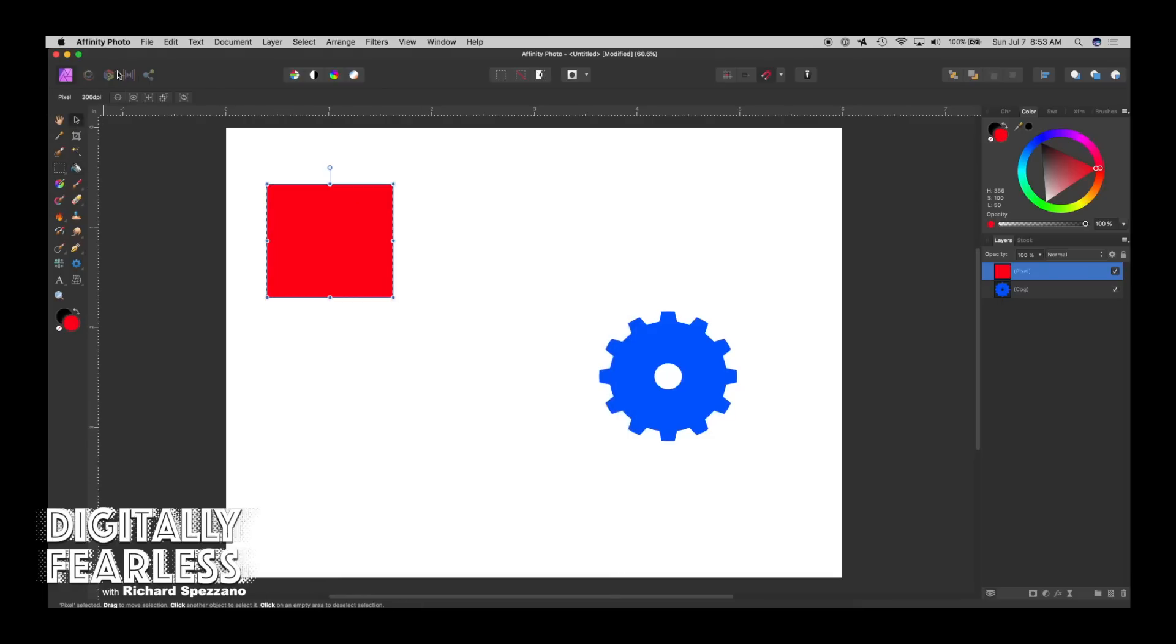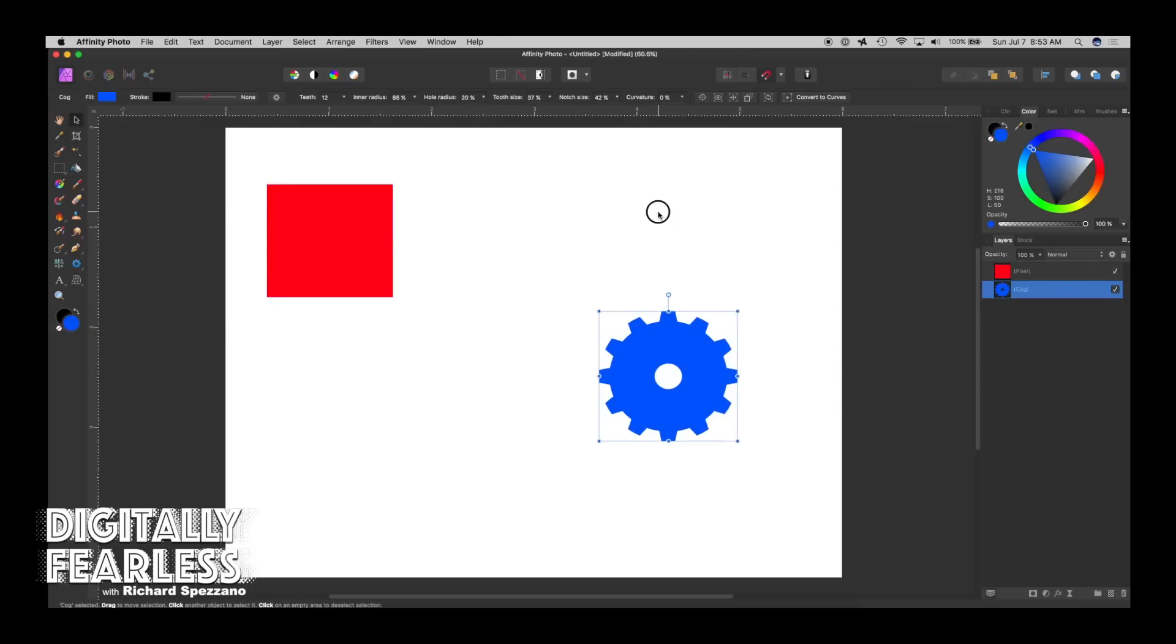And then we'll deselect, Ctrl-Cmd-D, or you can hit deselect up here on top. So we have a pixel layer, we have a shape layer, we can also do text.